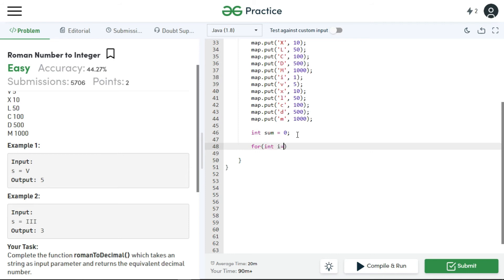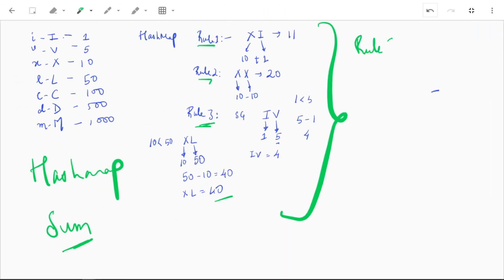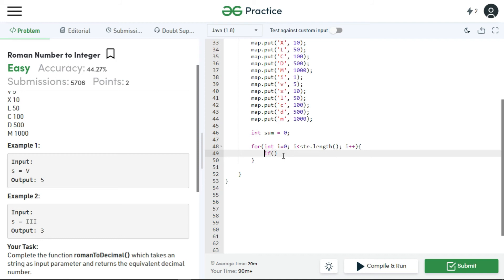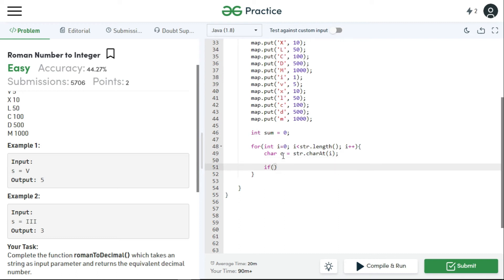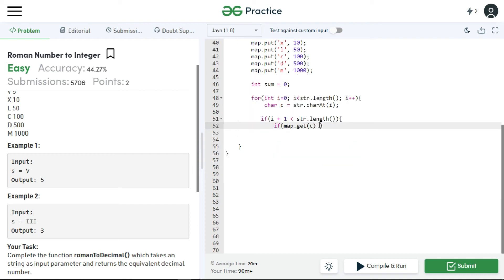Now we iterate over the string: for int i equal to zero, i less than str.length(), i++. We store the current character as char c equal to str.charAt(i). According to rule 3, if the value at i is less than the value at i plus one, we subtract. We first check if i plus one is less than str.length() to avoid a NullPointerException at the last character. Inside that block, we check if map.get(c) is greater than or equal to map.get of the next character.